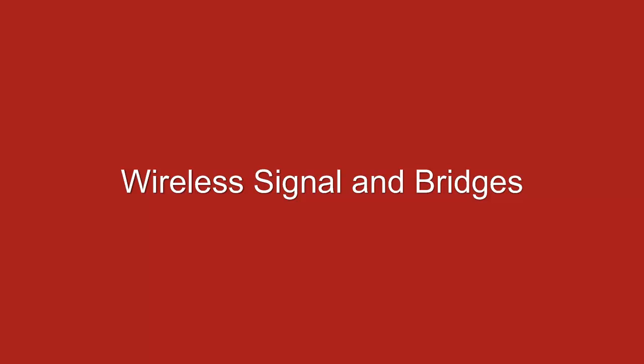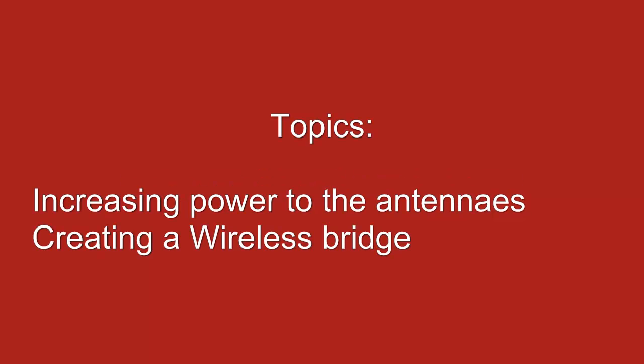This tutorial is for advanced users, meaning that those of you who have had little experience messing with routers, it may be too difficult. The topics I will be going over are how to increase the antenna power of your router and how to turn your router into a wireless bridge.